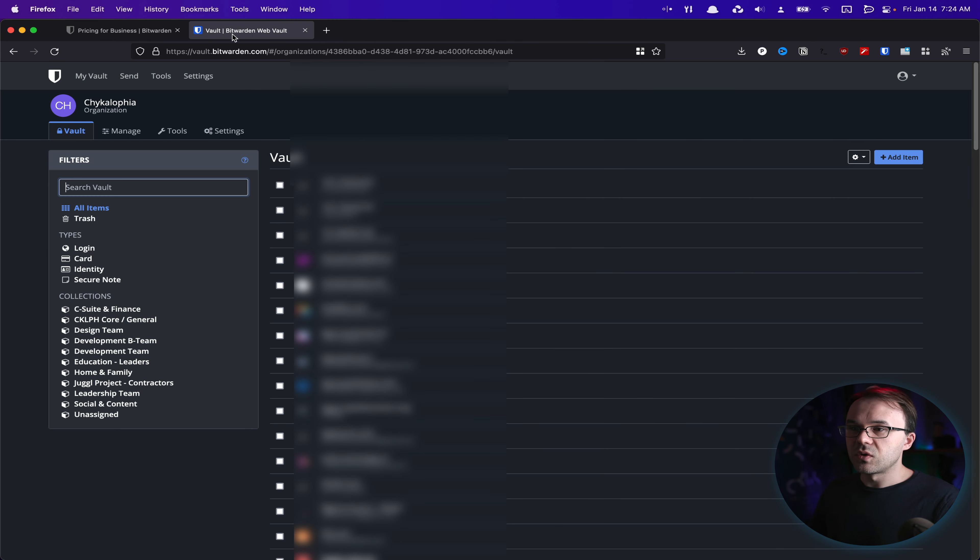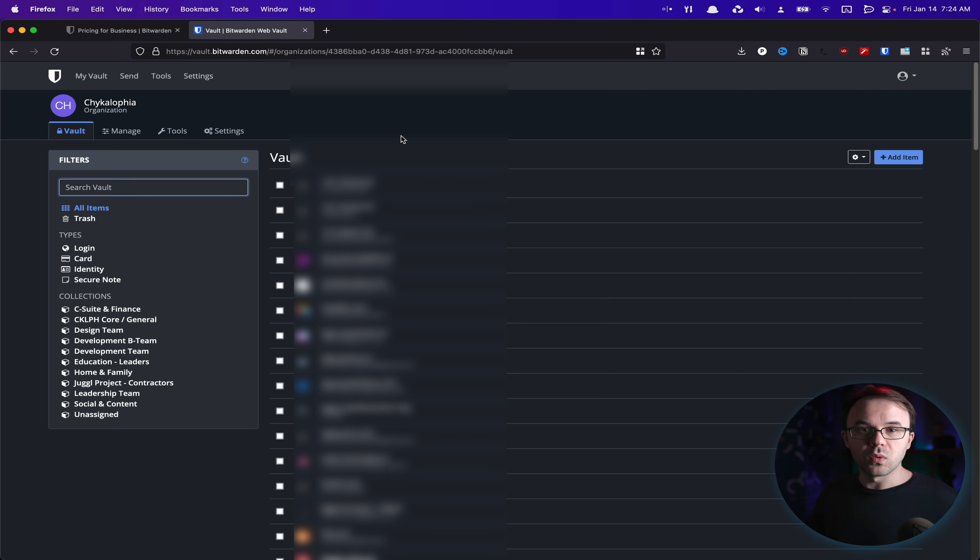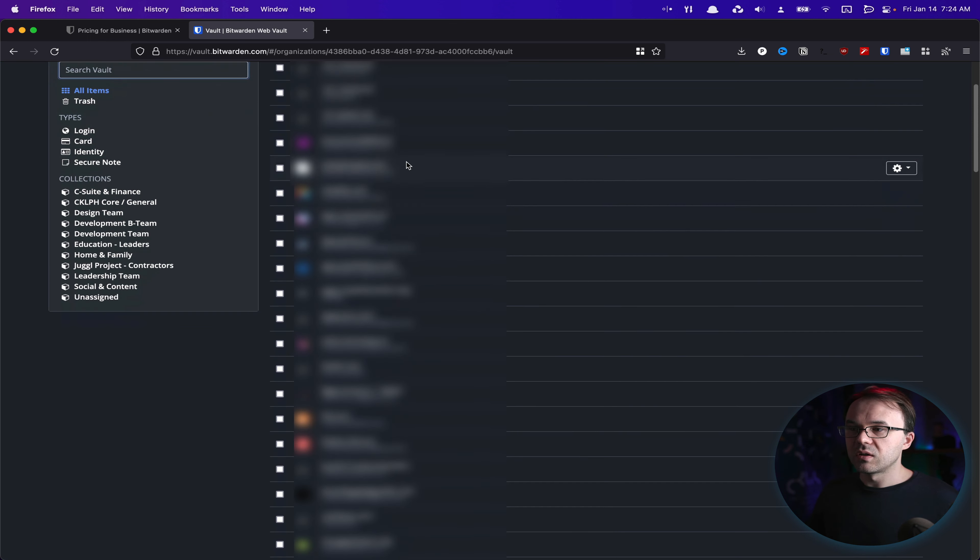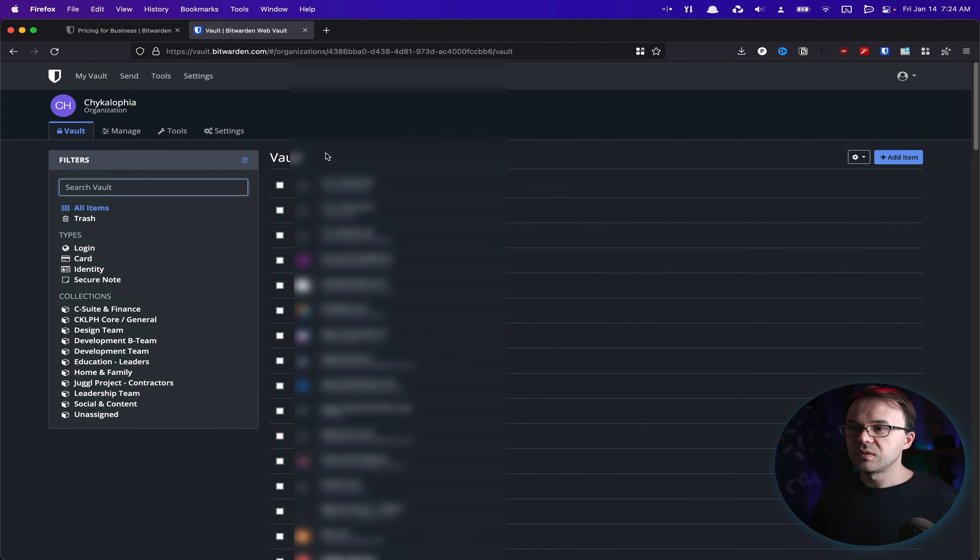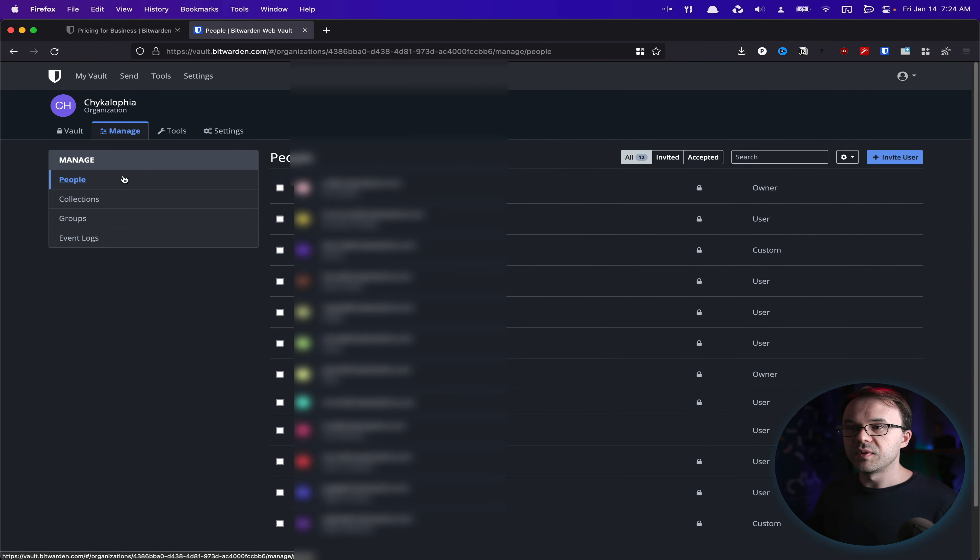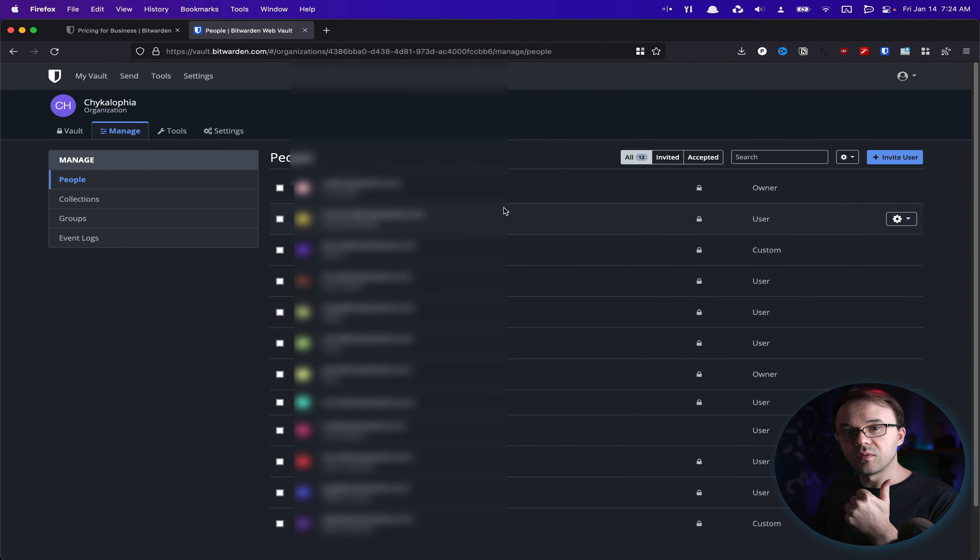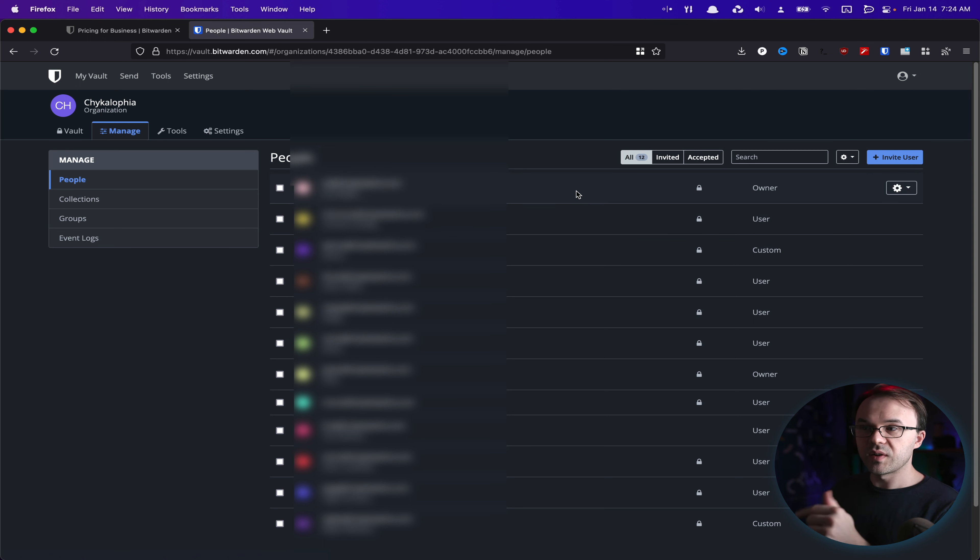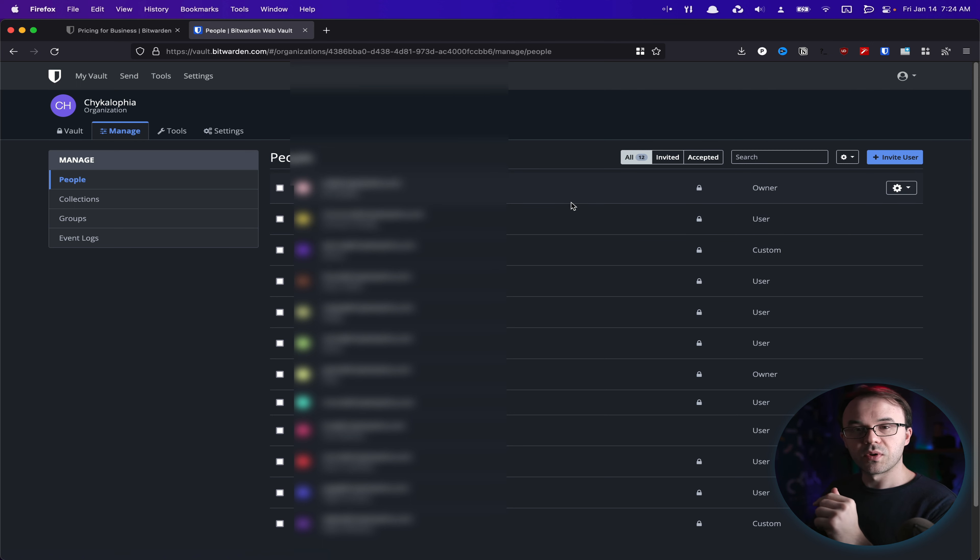And everything for us is organized inside of our organization. And here, inside of Bitwarden, we have all our information. We have all our team information sorted by the people. We organize everybody in their own proper user roles.